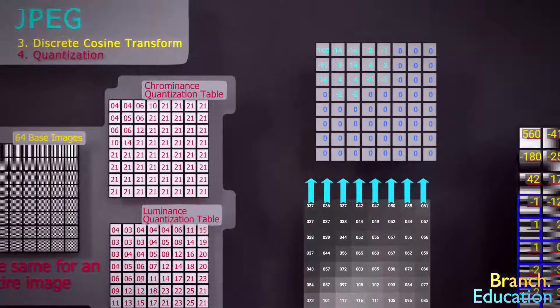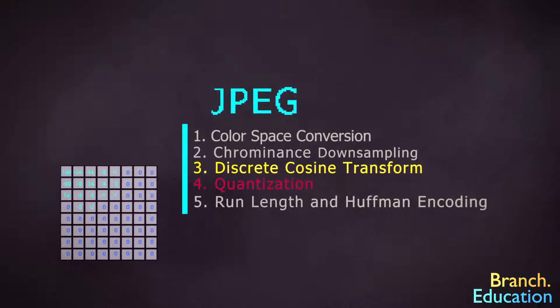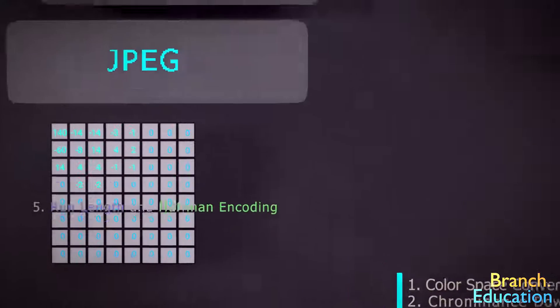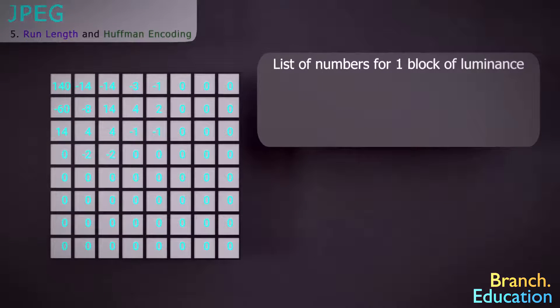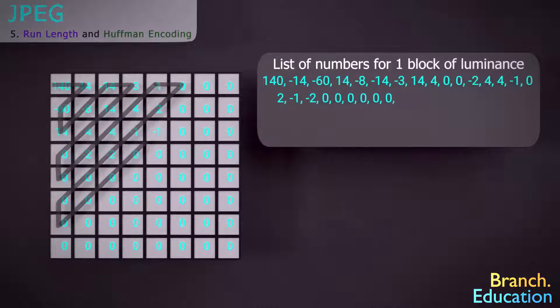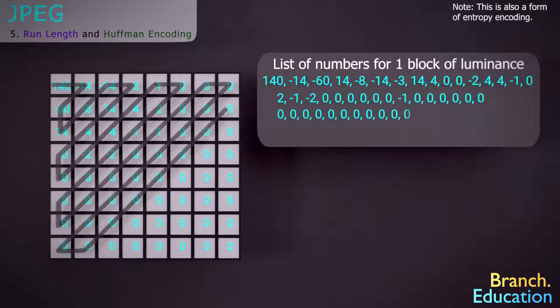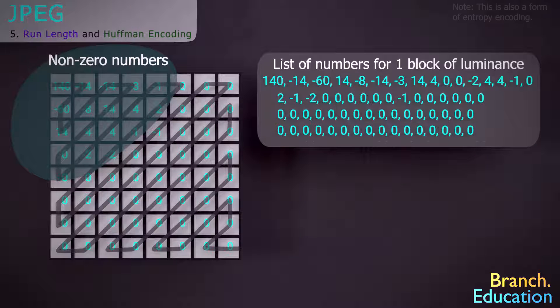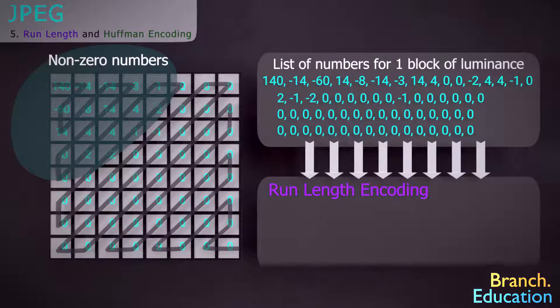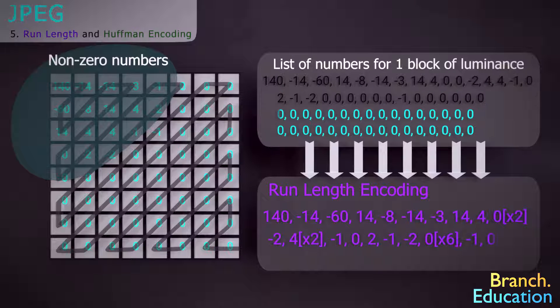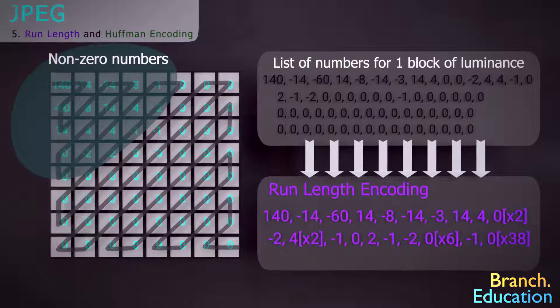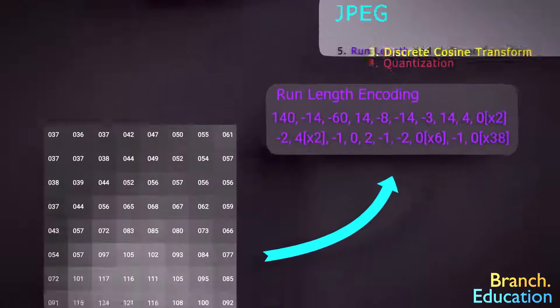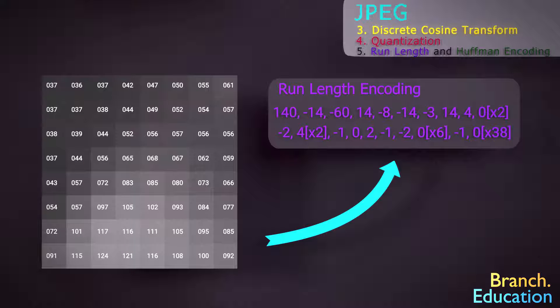The last step is called run length and Huffman encoding, and in it we list all the values for every block in both the luminance and chrominance images. However, when we list the numbers, we use a zigzag pattern like this, because it's more likely that the non-zero numbers will be found up here. Next, we use a run length encoding algorithm, where we list the numbers, and then, instead of listing all the zeros, we just say how many zeros there are. Perhaps you can see that this list of just a couple dozen numbers is far more compressed than 64 pixels being represented each by a number from 0 to 255.